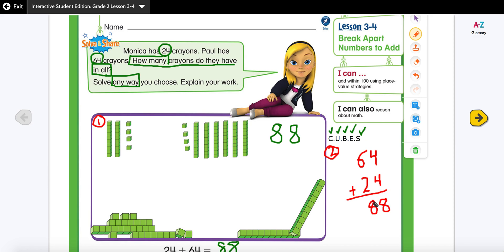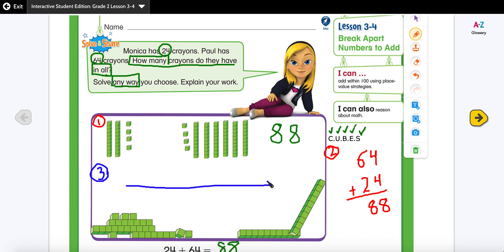My third strategy is using an open number line. You don't have to use all the strategies — I'm showing you different ones and you use whichever you're comfortable with. My first number on the number line is 24. When adding, you can choose either number to start — you could write 64 and add 24, or write 24 and add 64. It's the same thing.